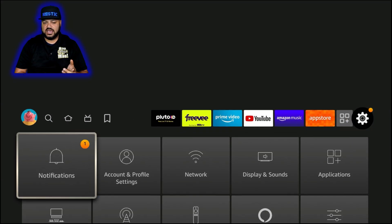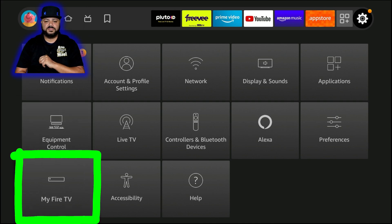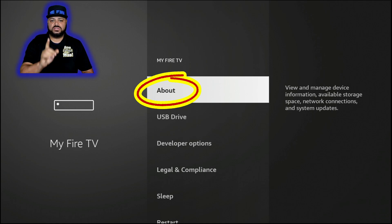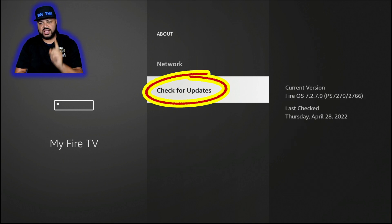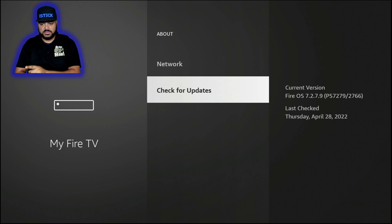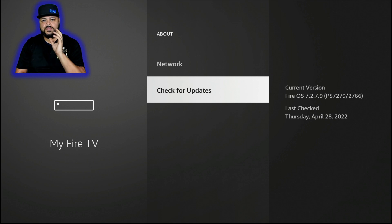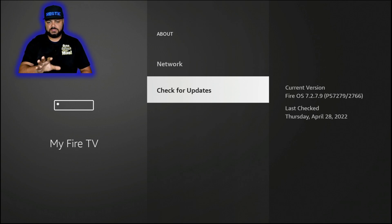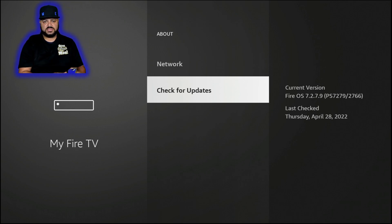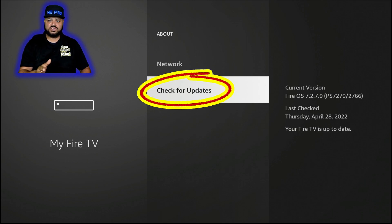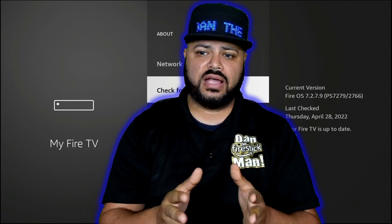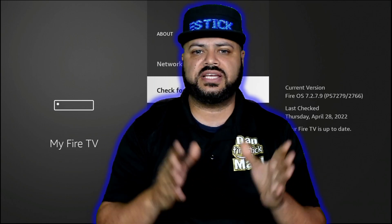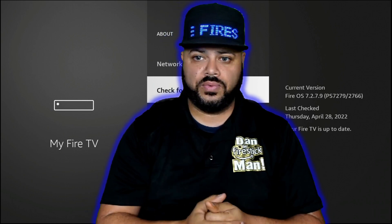Go back down to Settings, then go to My Fire TV and click on About. This is how we update your Fire Stick. Scroll to the bottom and click 'Check for Updates' — or if it already says 'Install Update,' go ahead and click that. It will download and install the update. After it reboots, go back to Settings, My Fire TV, About, and check for updates again. You may need to repeat this process several times, as it can download multiple updates in sequence.